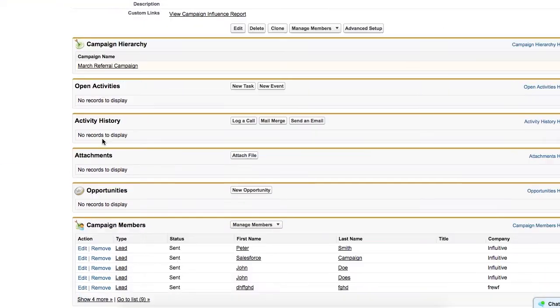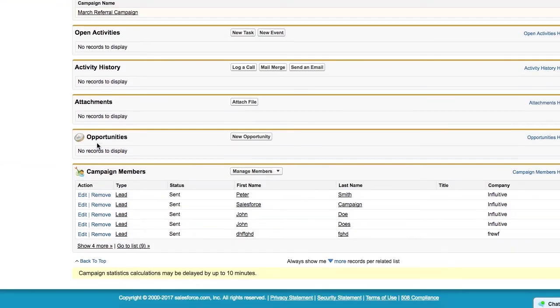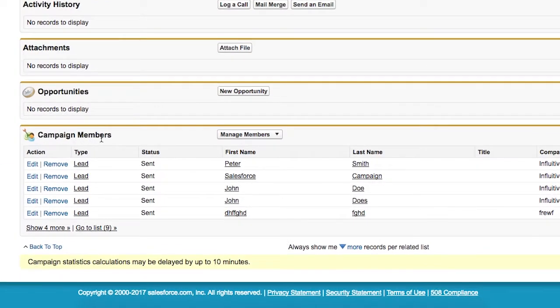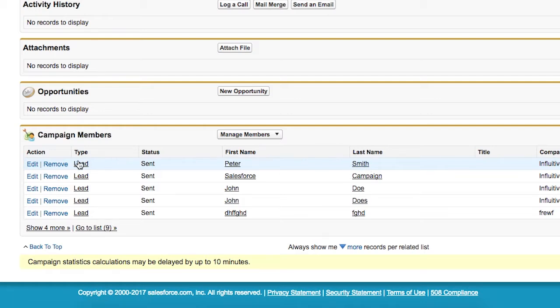We scroll down to the bottom and we can see campaign members and there's our lead we just submitted, Peter Smith. That's it.